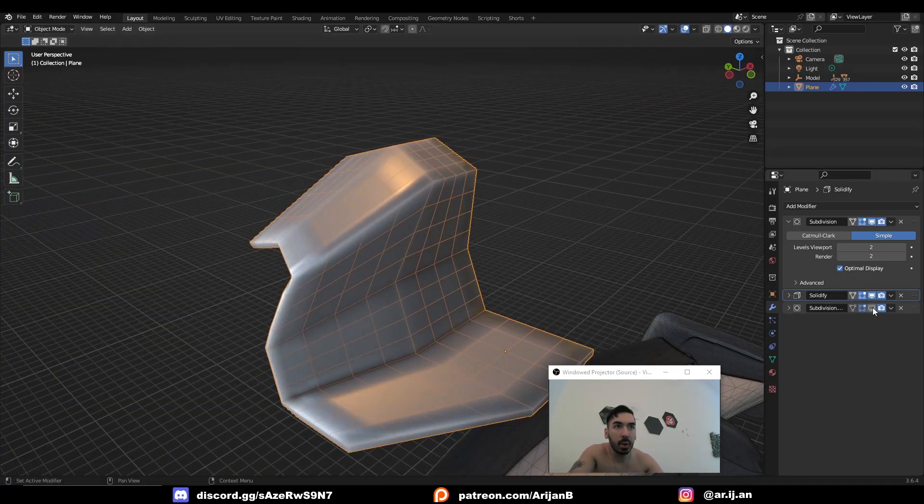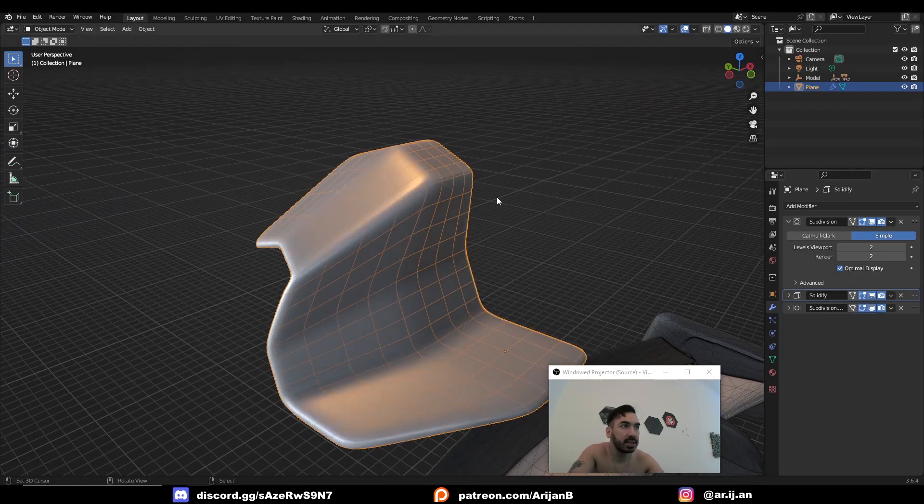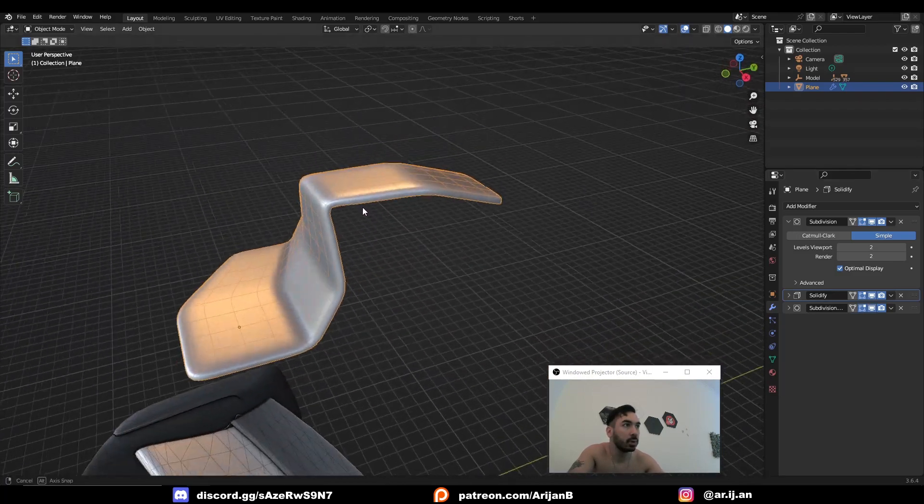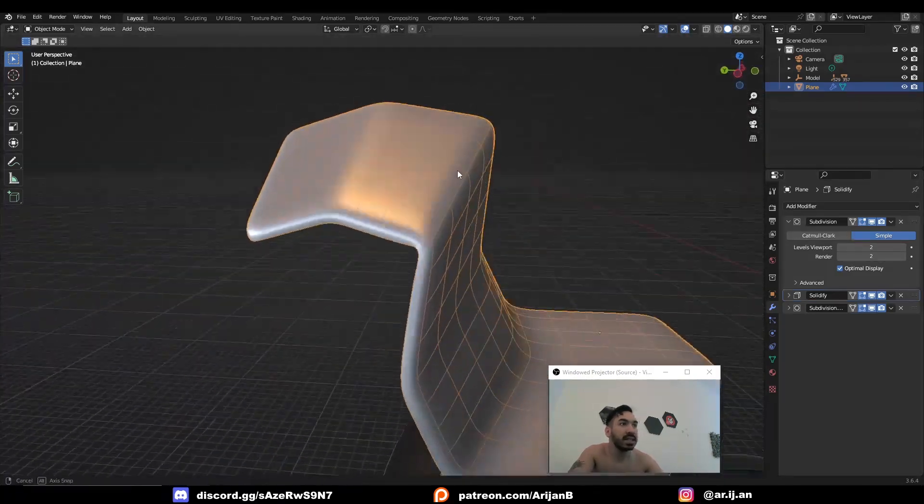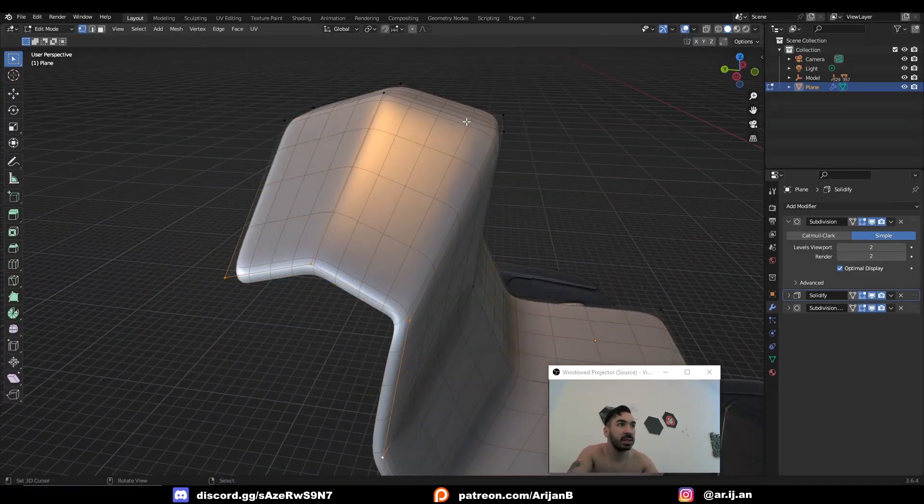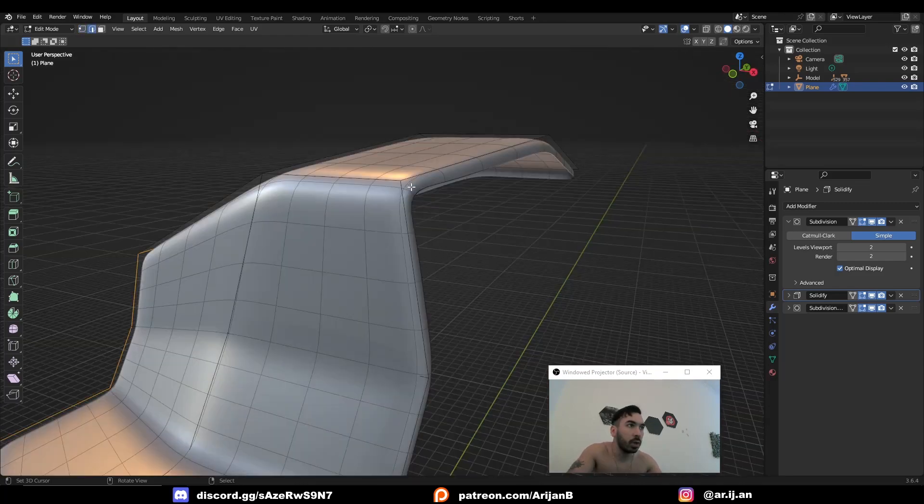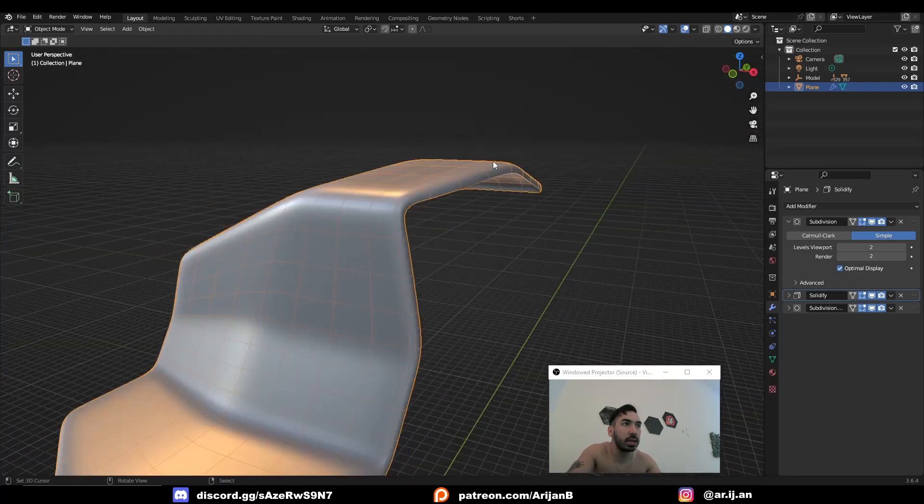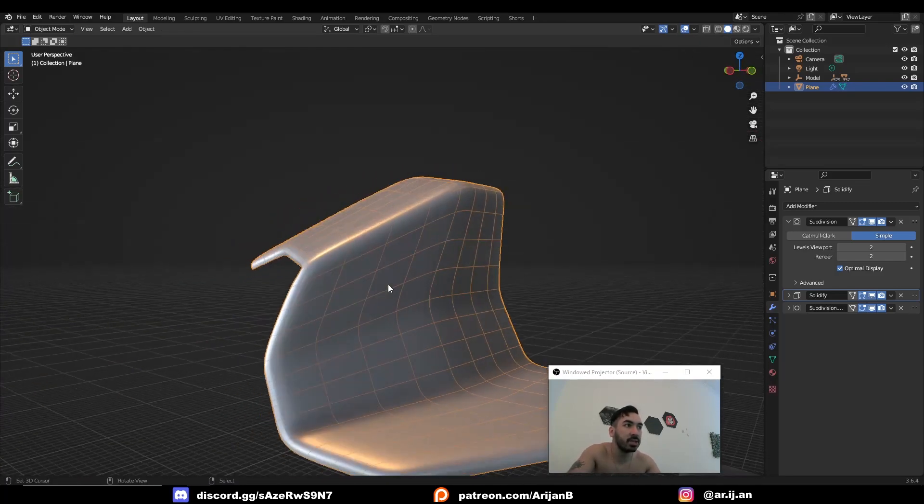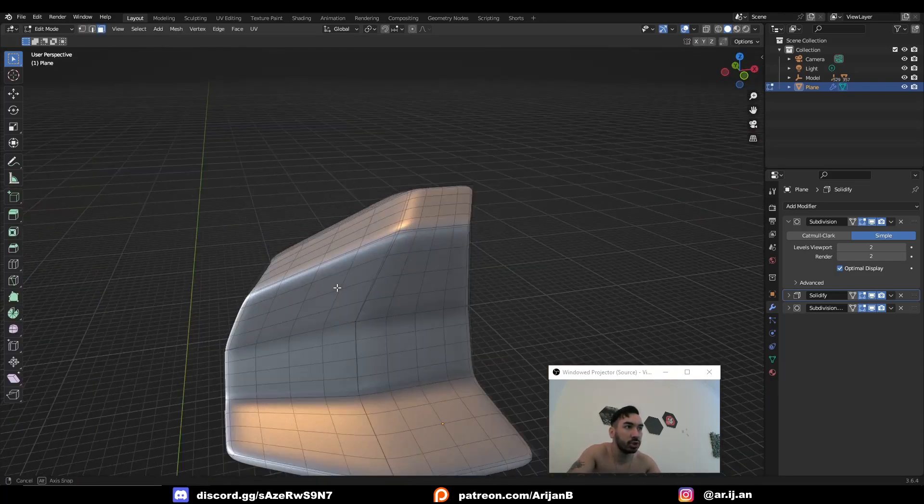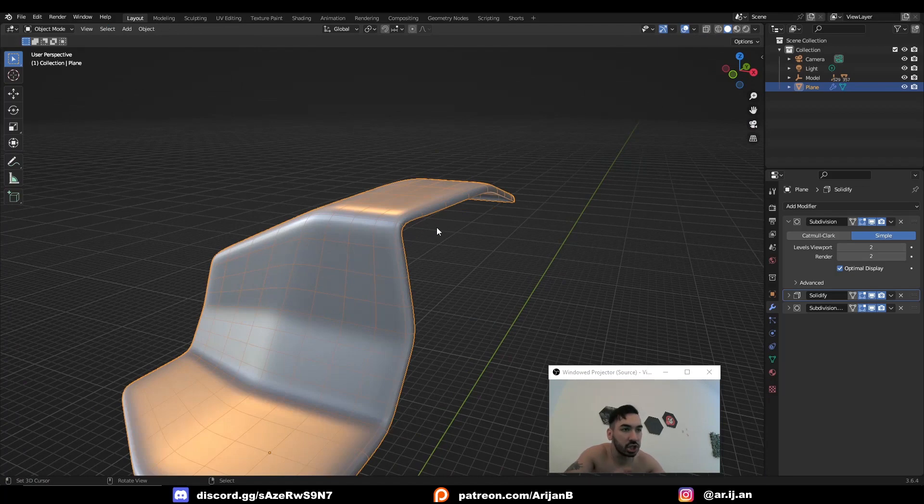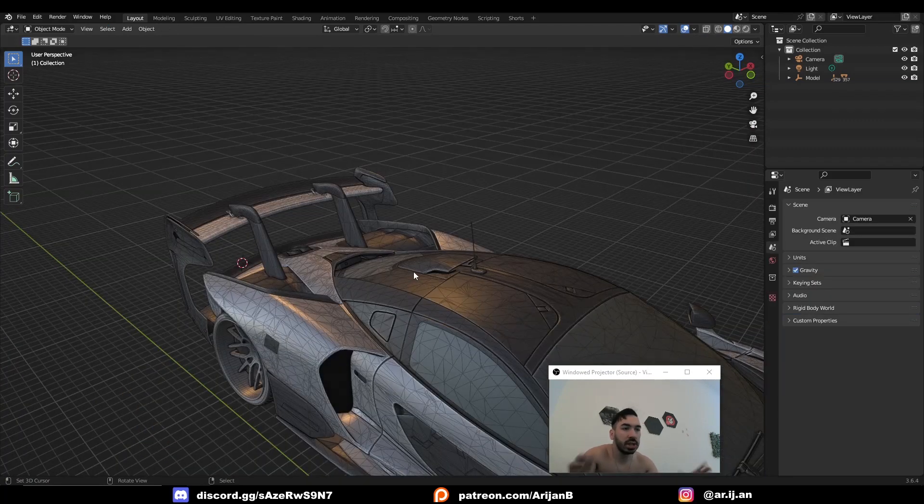And that way when we add the final subdivision surface modifier not only is it subdivided but the subdivisions are controlled because of how much geometry there is near the edges. We also have this extra rim on the side so the ends of this object are going to look nice and smooth and round.